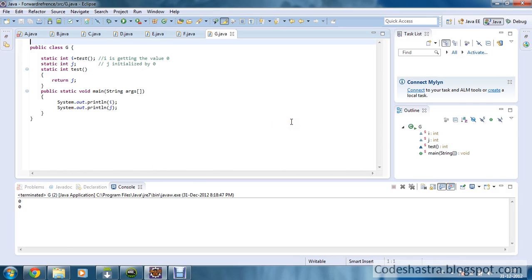I hope you understand the forward reference rule in Java. This is very important — practice it carefully and watch this tutorial again and again. I hope you will get to know more about forward reference in a better way after watching this tutorial. Thanks for watching and have a nice day.